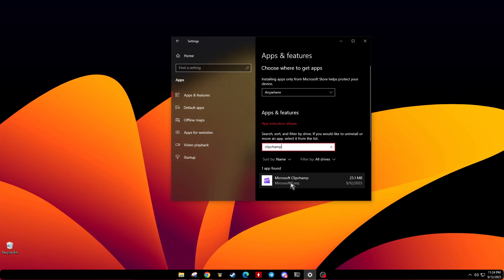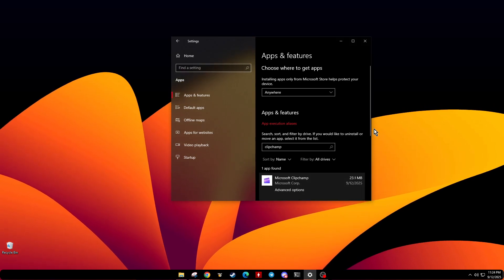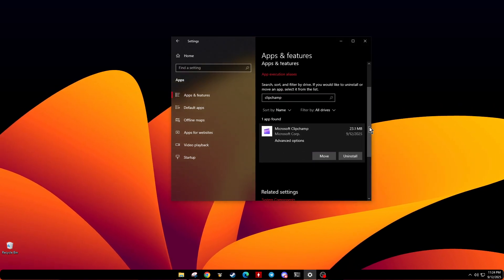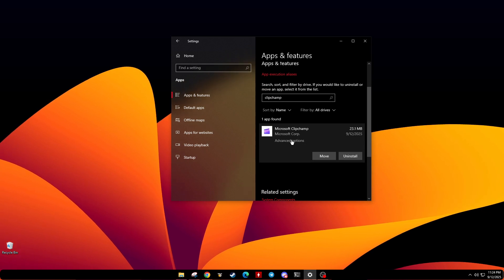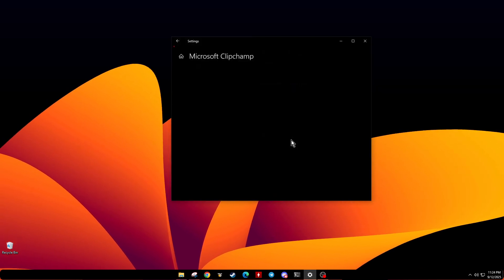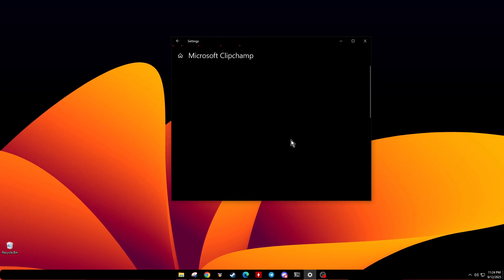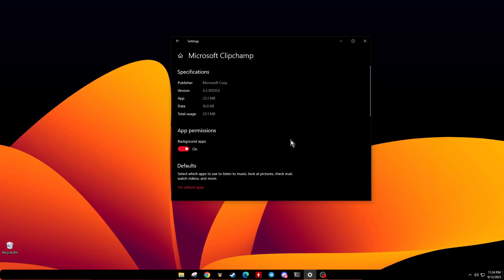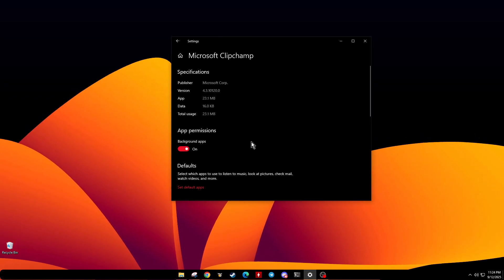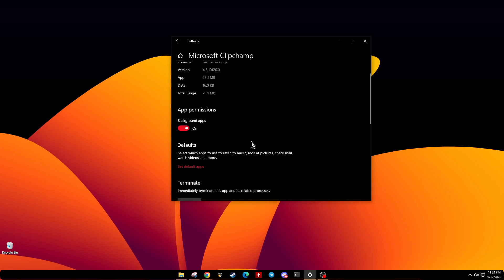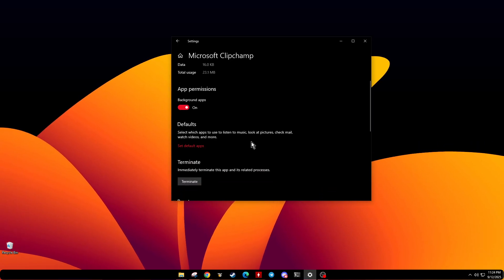Once you've found ClipChamp in the list, click on it to bring up its options. Next, look for a button or link labeled Advanced Options and click on it. This takes you deeper into the app settings, where we'll be focusing on making the necessary repairs to get ClipChamp working again.